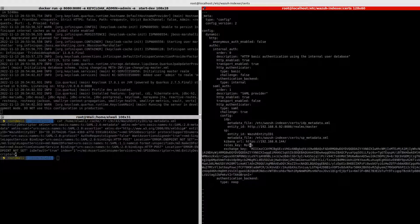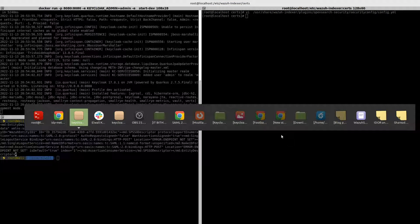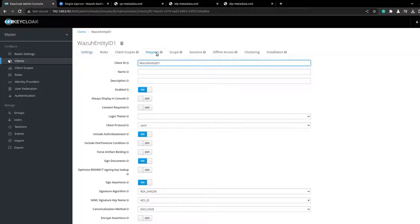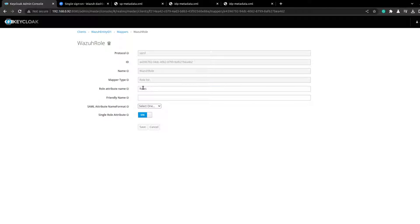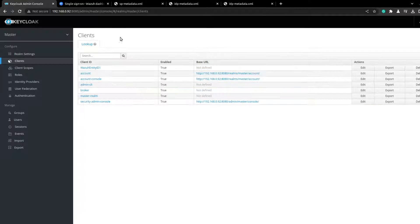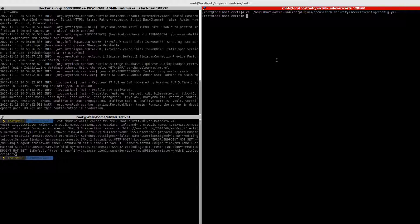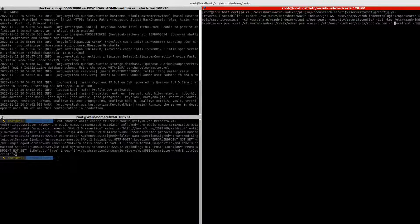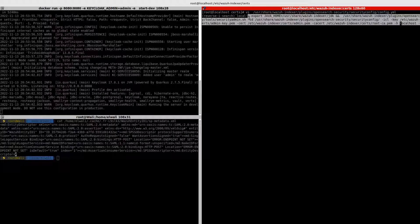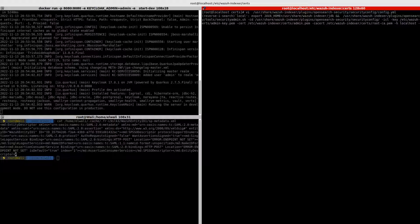For the roles key, it's the roles that I created in the mapper — you can see it here. If you go to the mapper you can see the roles. Having this, we should just now push the configuration into the Wazuh indexer. To push it, you just use this command. I will add all the commands and the configuration to my blog post, which you will find in the description of the video.